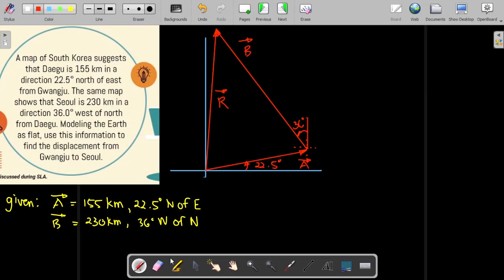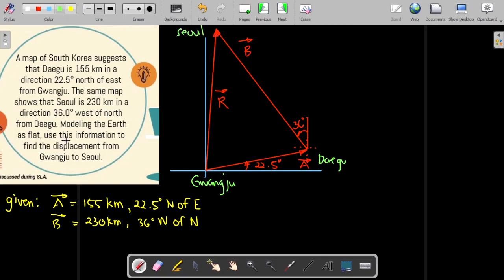To interpret this problem: the starting point of vector A is Gwangju, the head of vector A is Daegu, and the head of vector B is Seoul. In this problem, we need to find the displacement from Gwangju to Seoul — that means we need to find the magnitude of vector R and also the direction, which is angle theta.